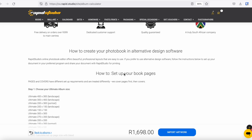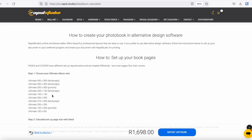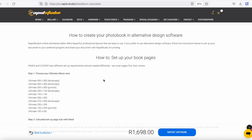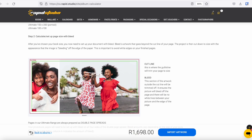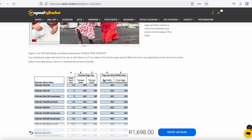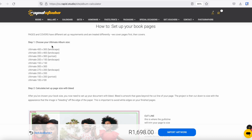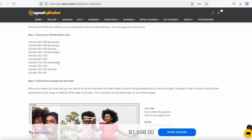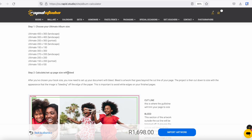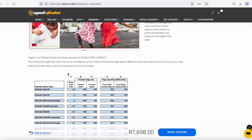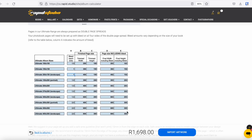Just keep scrolling down past the calculator to this little set of instructions. This set of instructions is exactly the same in writing as what I'm sharing with you today on the video. To break it down quickly: step one is you choose your album size. Once you know what size you're making, you calculate and set up the page size with bleed. This one simple table gives you everything you need for every Ultimate book we make. Column A is the amount of bleed needed on every side of the page — left, right, top, and bottom.